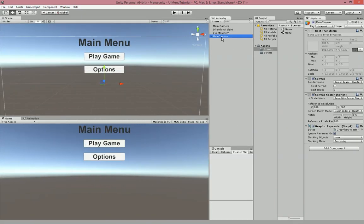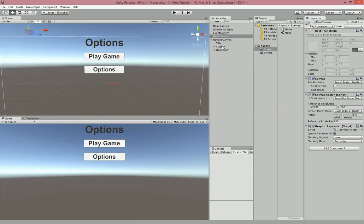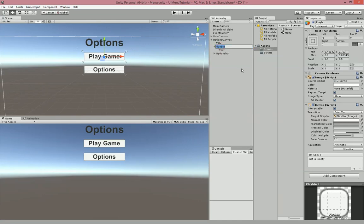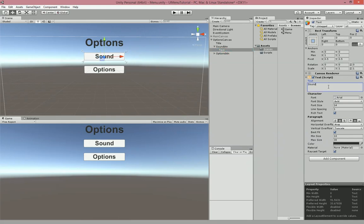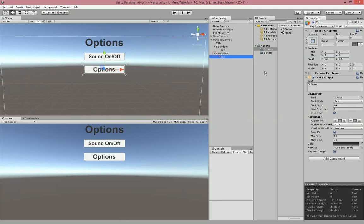To make the Options menu, we're going to come over to the Main Canvas, duplicate it, and name this one Options Canvas. Then we'll come down here and change the title text to Options. I'm going to disable the Main Canvas right now so we can see what we're doing. We'll change this button's name to Sound Button — this is just a placeholder for now — and change the text to 'Sound On and Off'. Then we'll change this to Return Button and change its text to Return, adjusting the sizes to look better.